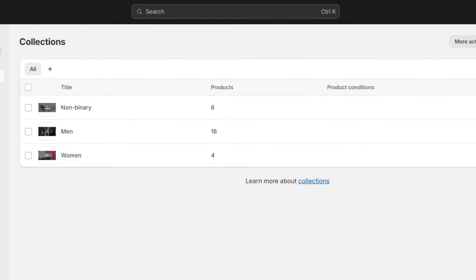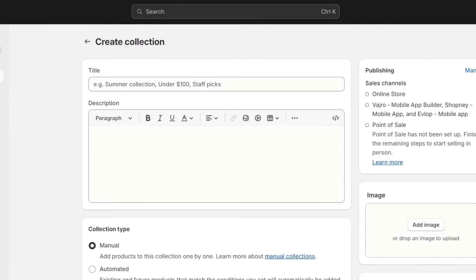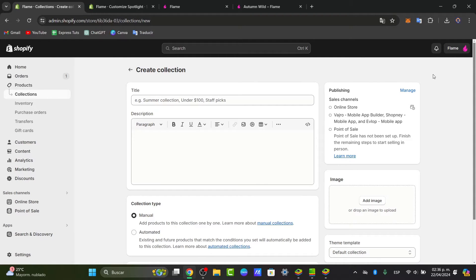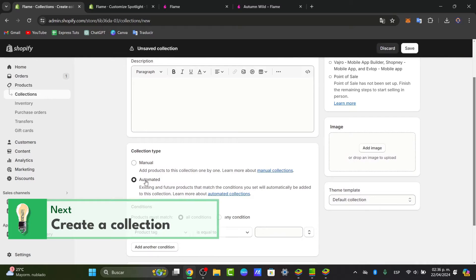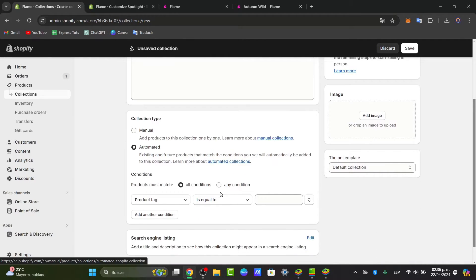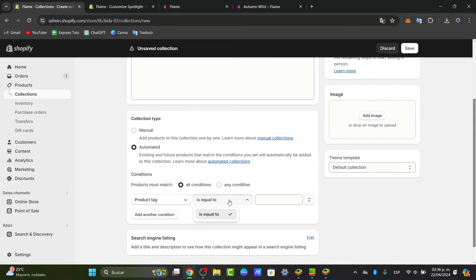In the Shopify administrator, inside Collections, you can add new products or edit collections. Click here to create a new collection. You can set up collections manually by adding products individually, or automatically by setting conditions that automatically include products meeting certain criteria. If I wanted to do this automatically, I choose that option — for example, setting the product tag equal to 'men'.